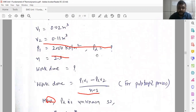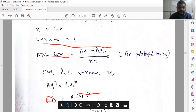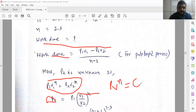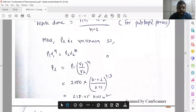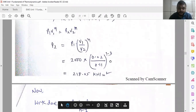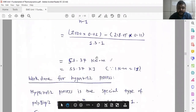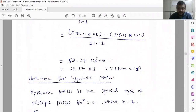Work done for any polytropic process is given by (P1V1 - P2V2) divided by (n - 1). Here P2 is not given, so first we have to find P2 using the equation P1V1^n = P2V2^n, or equivalently PV^n = constant. Based on P2, we then use the work done equation to get the answer in Newton-meters.